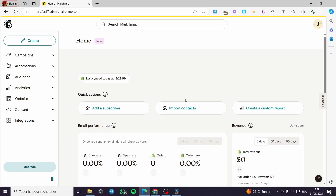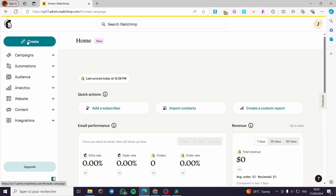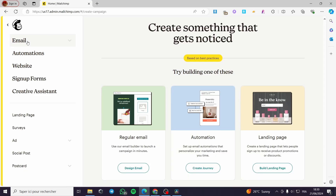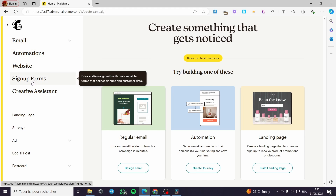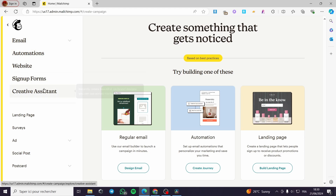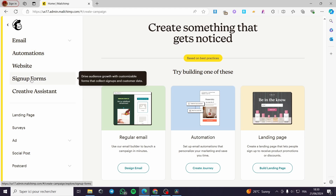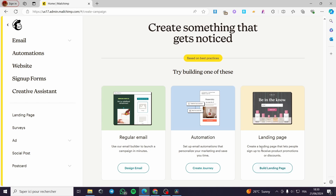The first thing that you need to do is to click on 'Create' here in order to collect email addresses. All you have to do is create a landing page. When you click on Create, we have here: Automation, Websites, Sign Up Forms, and Creative Assistant.